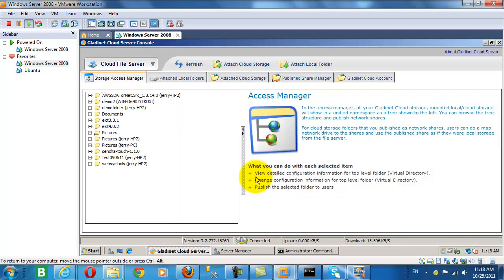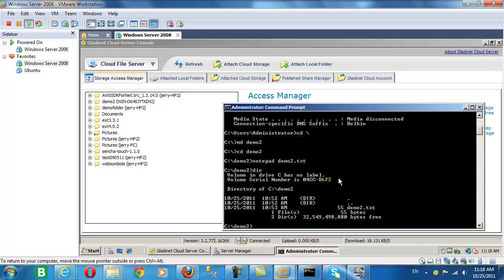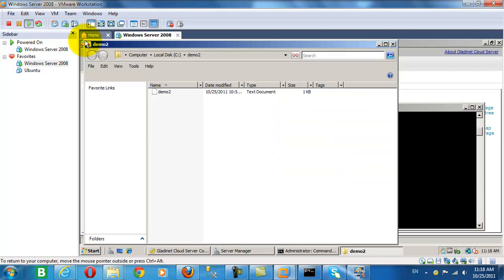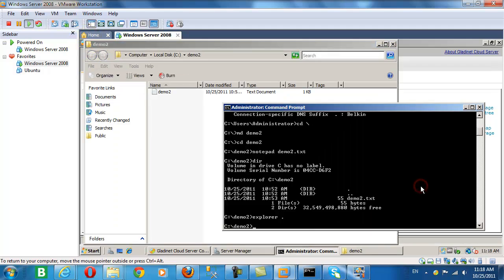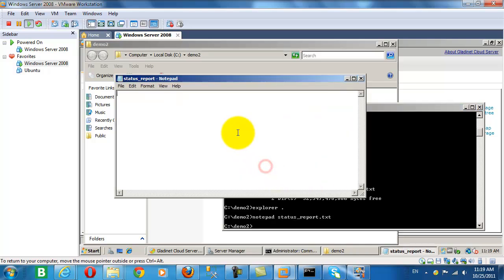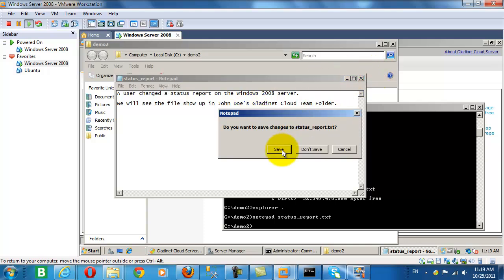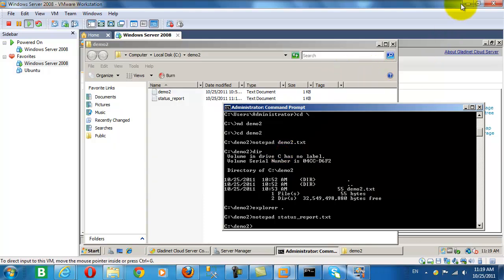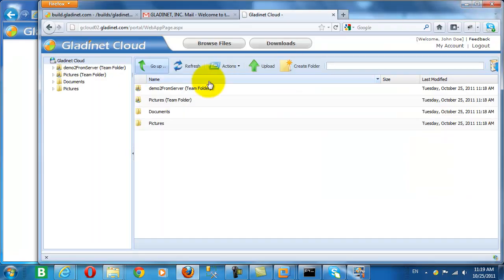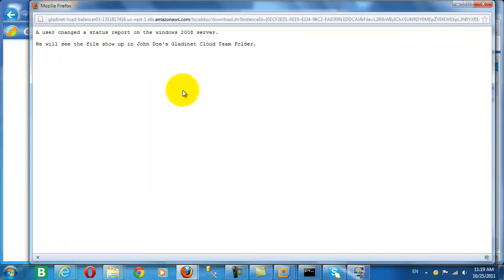Let's reconnect to the cloud server. And now we're going to create a new file from the published share. And as you can see from the text, we expect to see these changes in the team folder that corresponds with this published share. And sure enough, there it is.